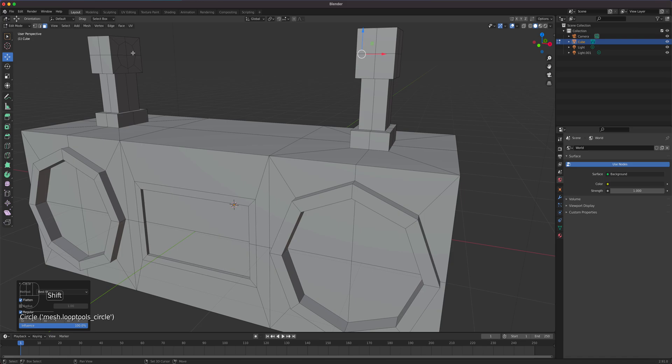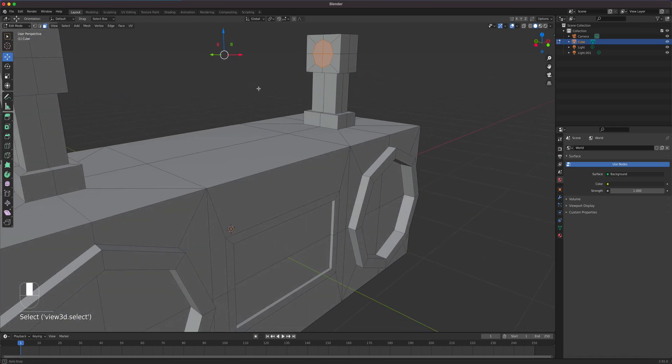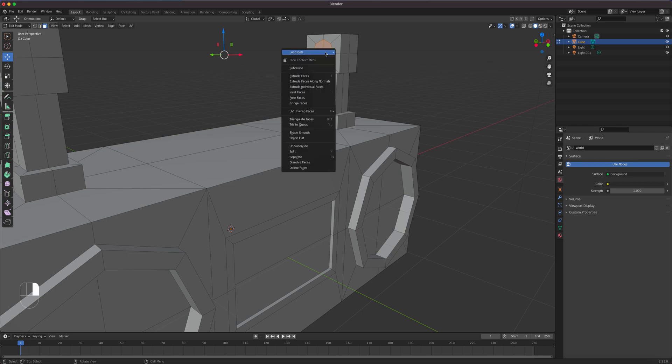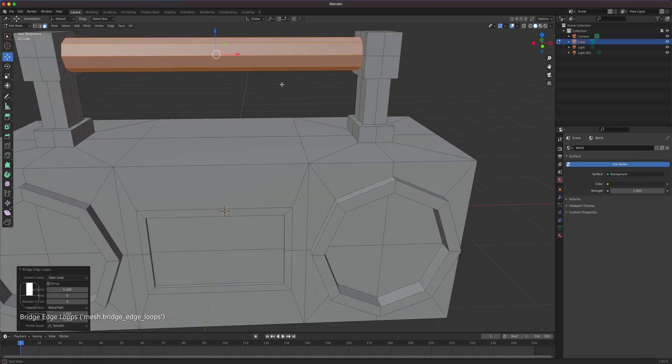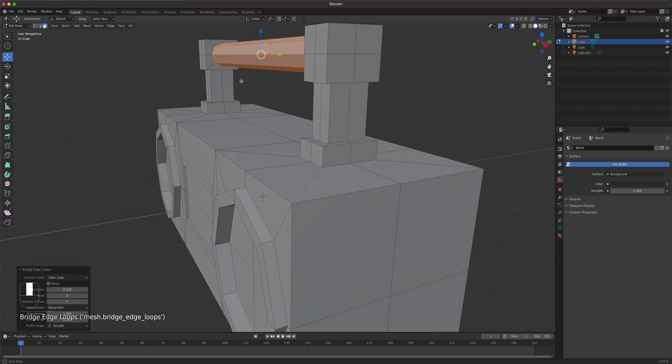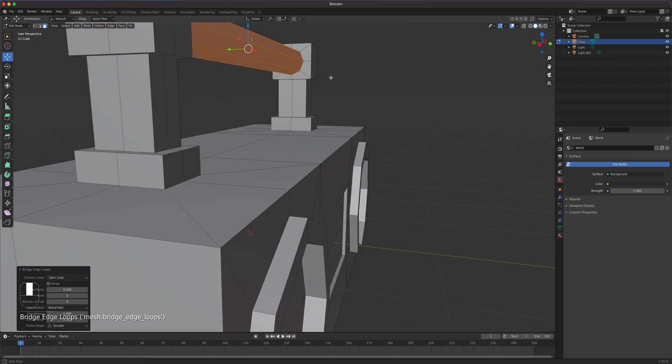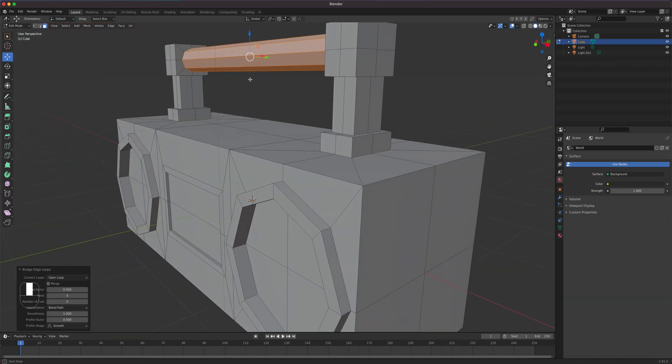And I'm going to select both. And what I'm going to do is right click one selection. Then we're going to go bridge faces. And just connects that thing.